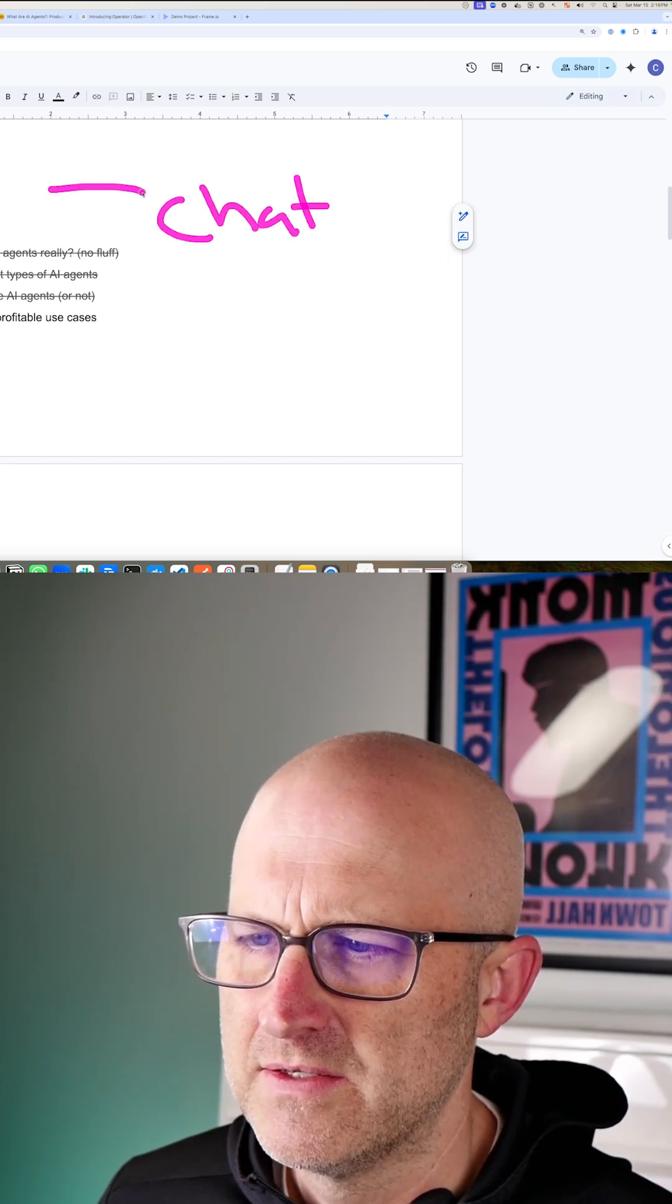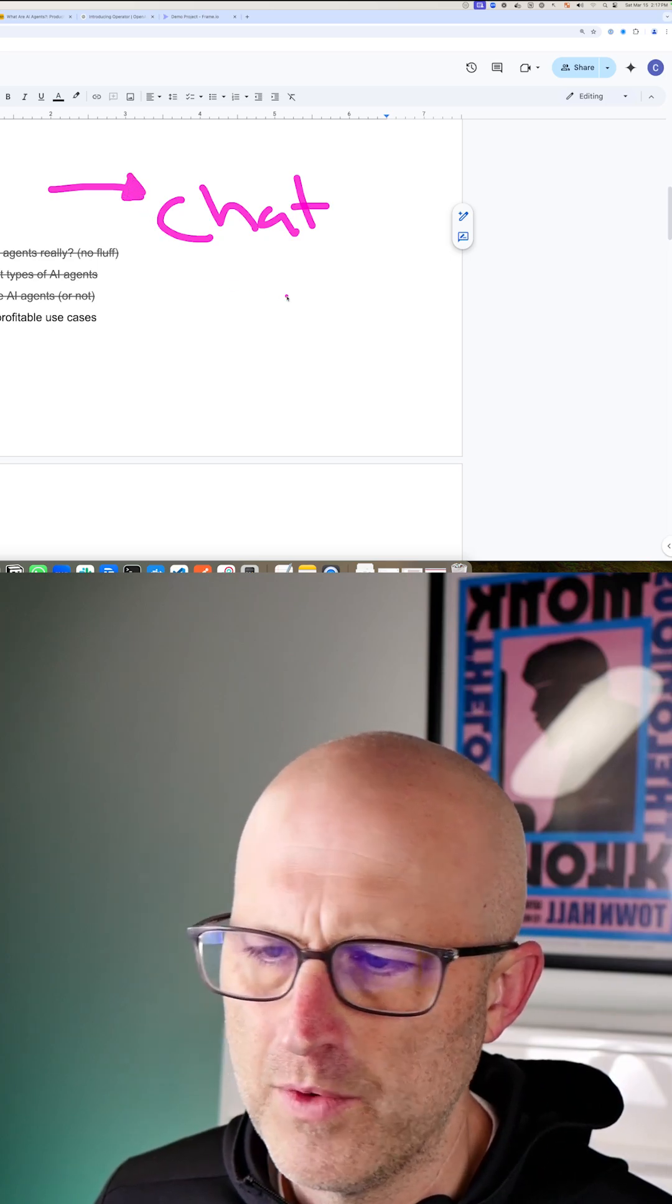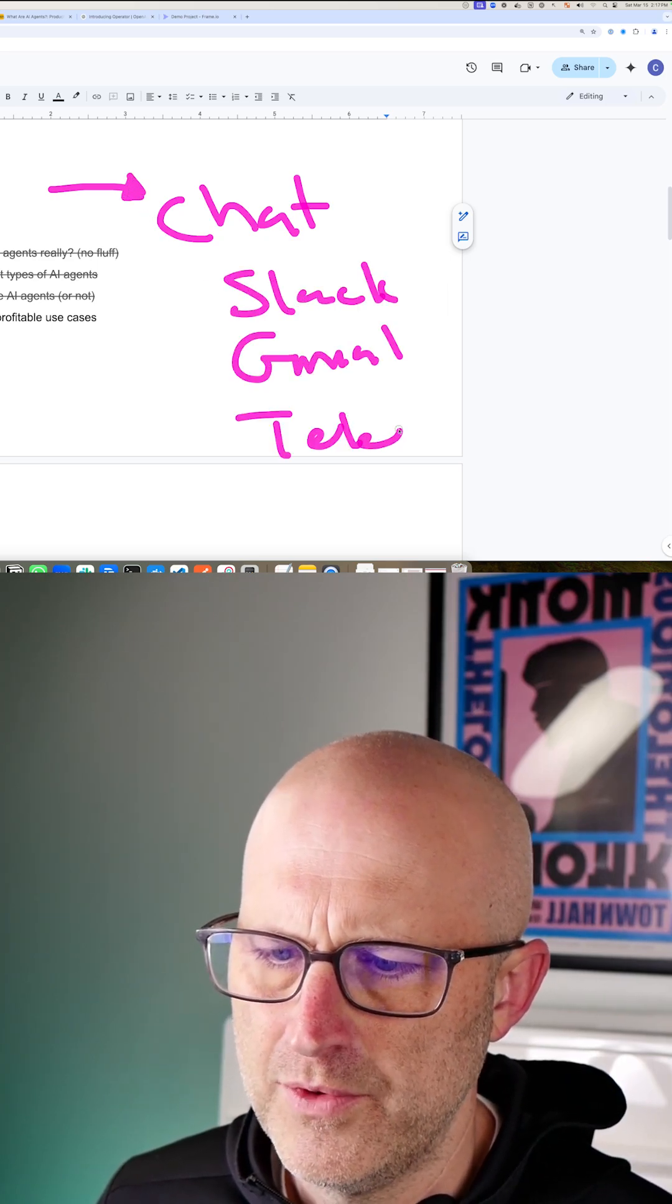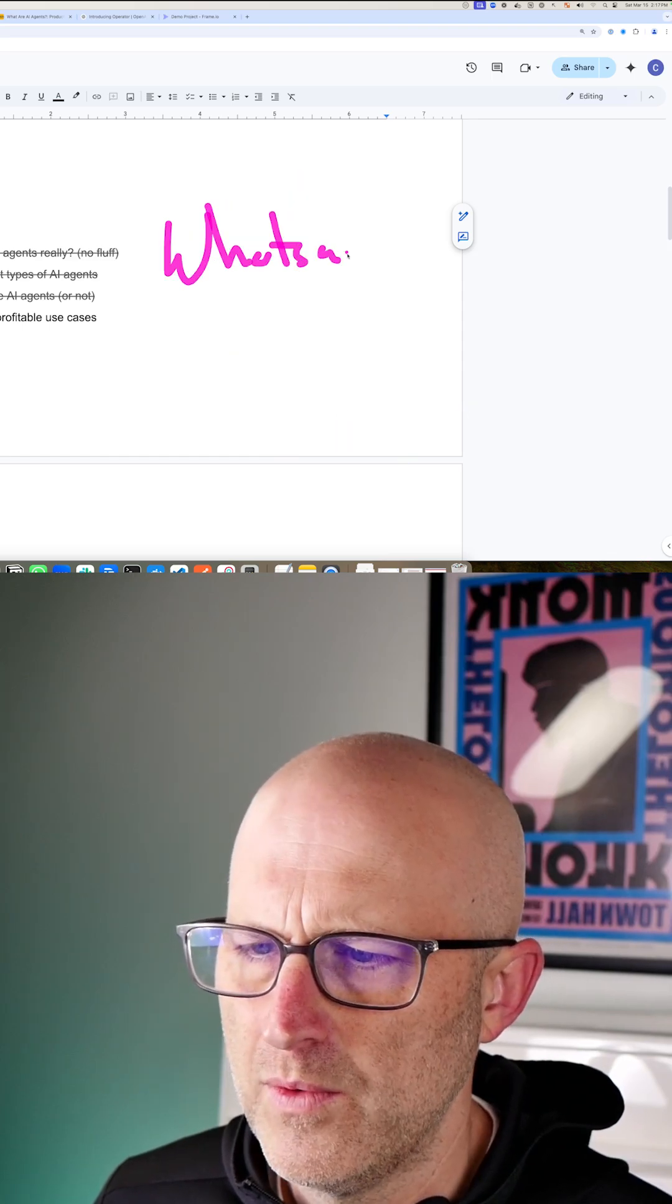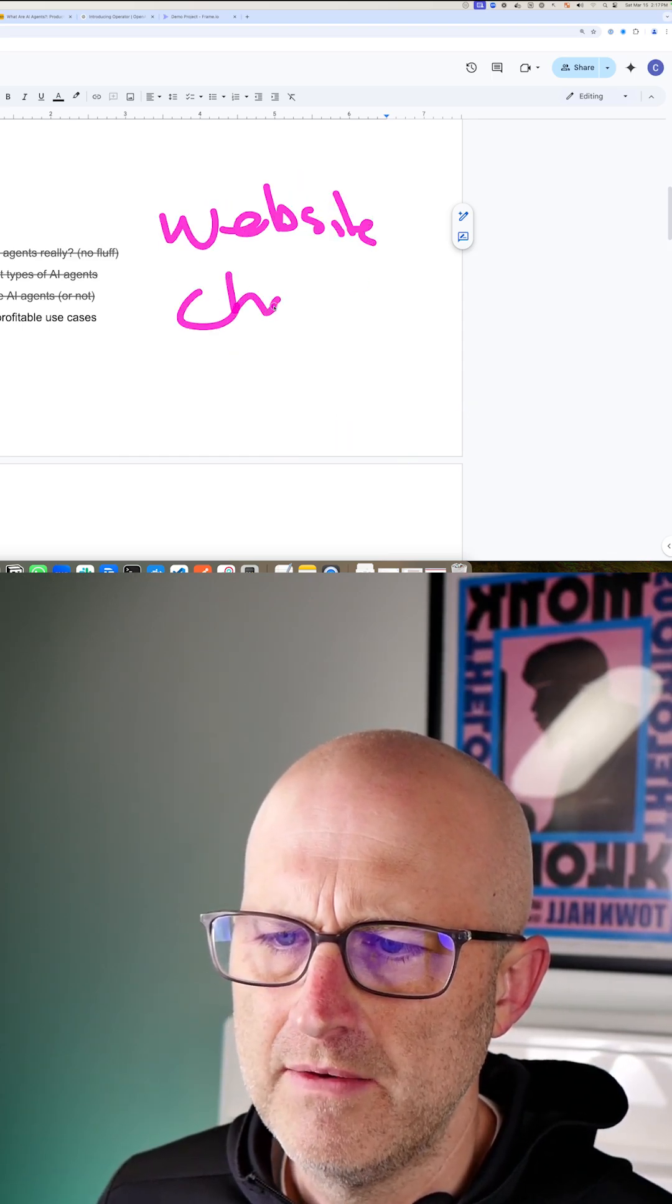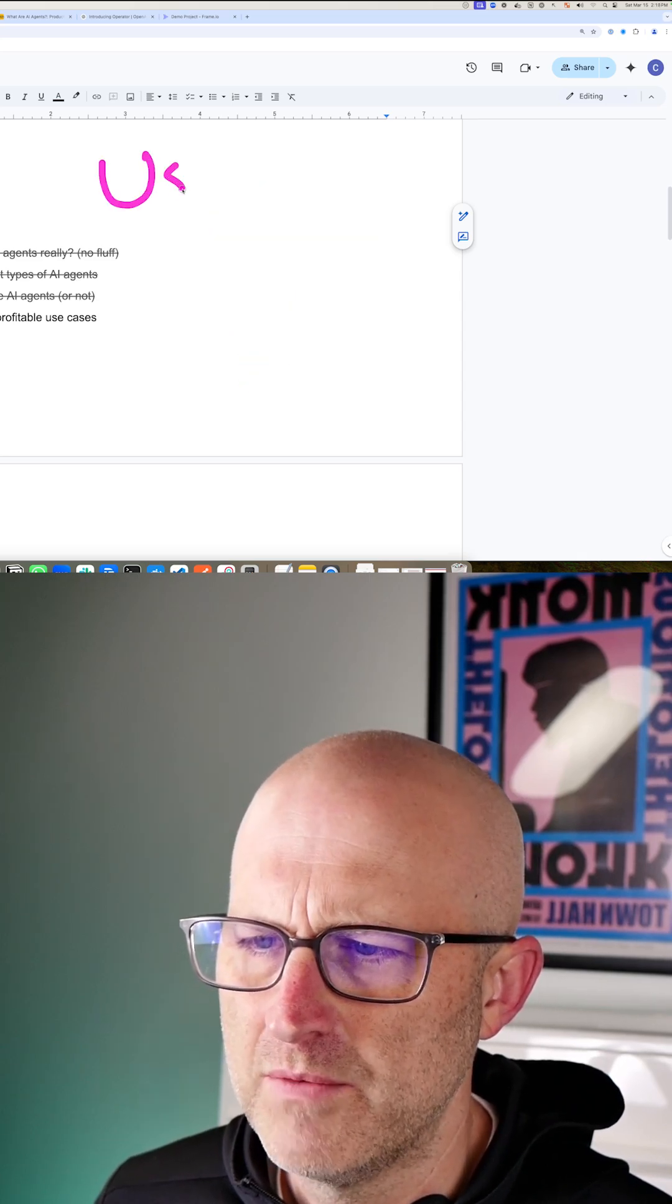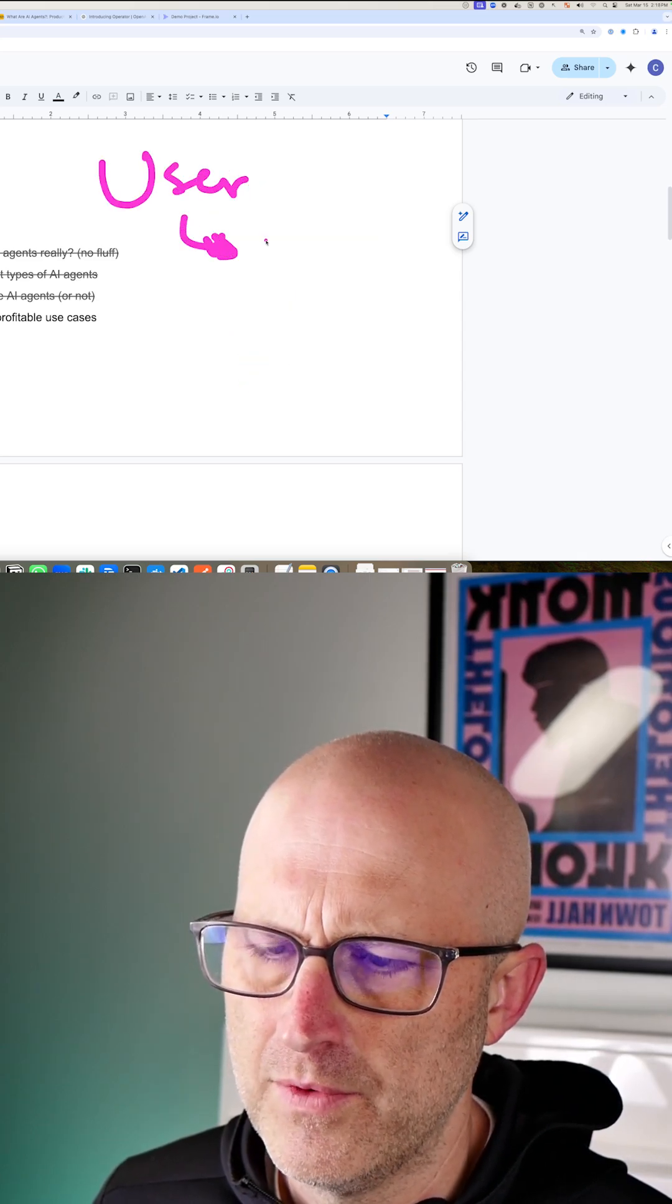When does it make sense for the user to interact with the agent through a chat—through Slack, Gmail, Telegram, WhatsApp, or through a website chatbot for support?